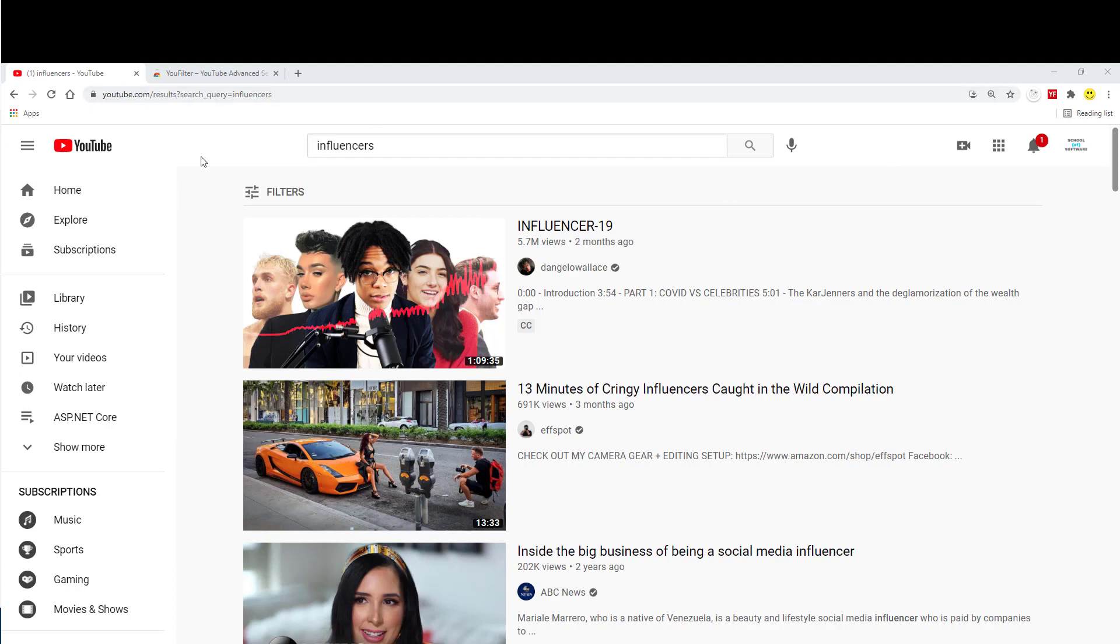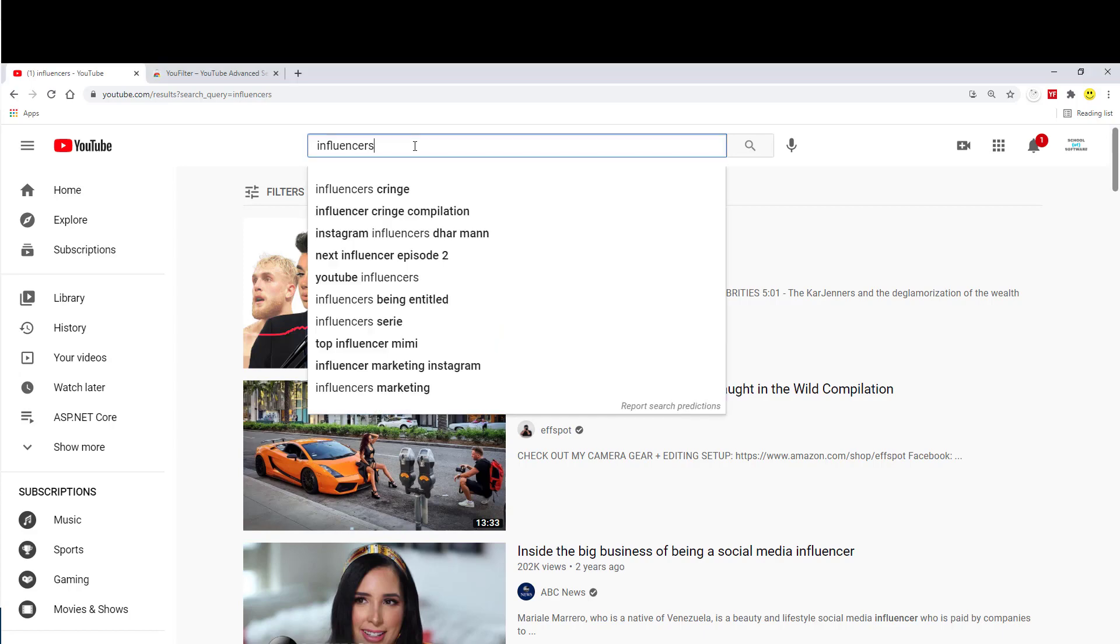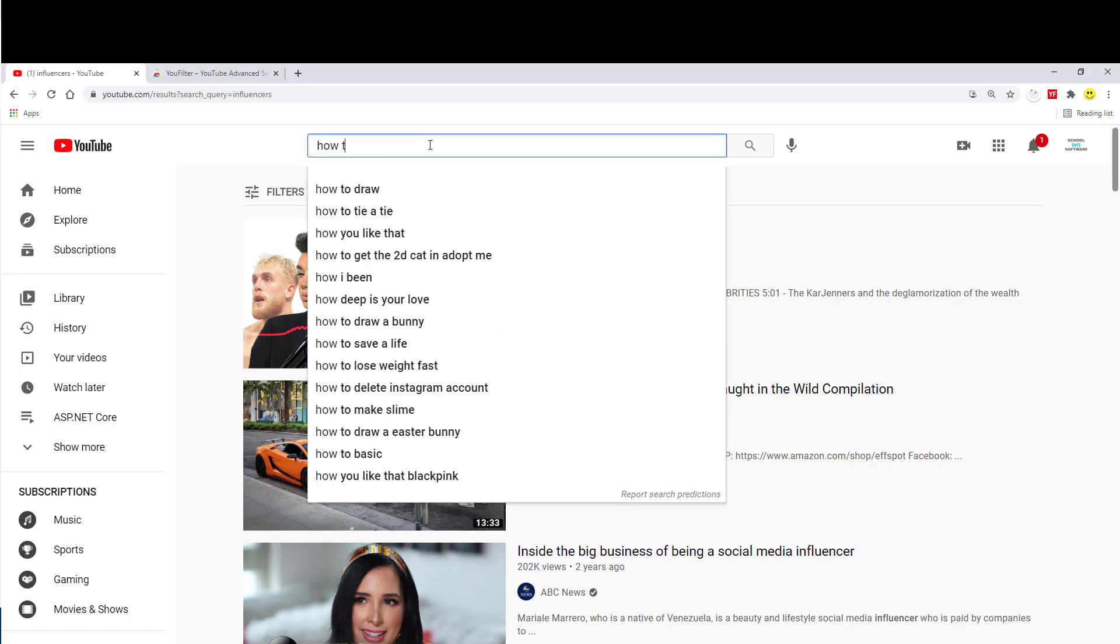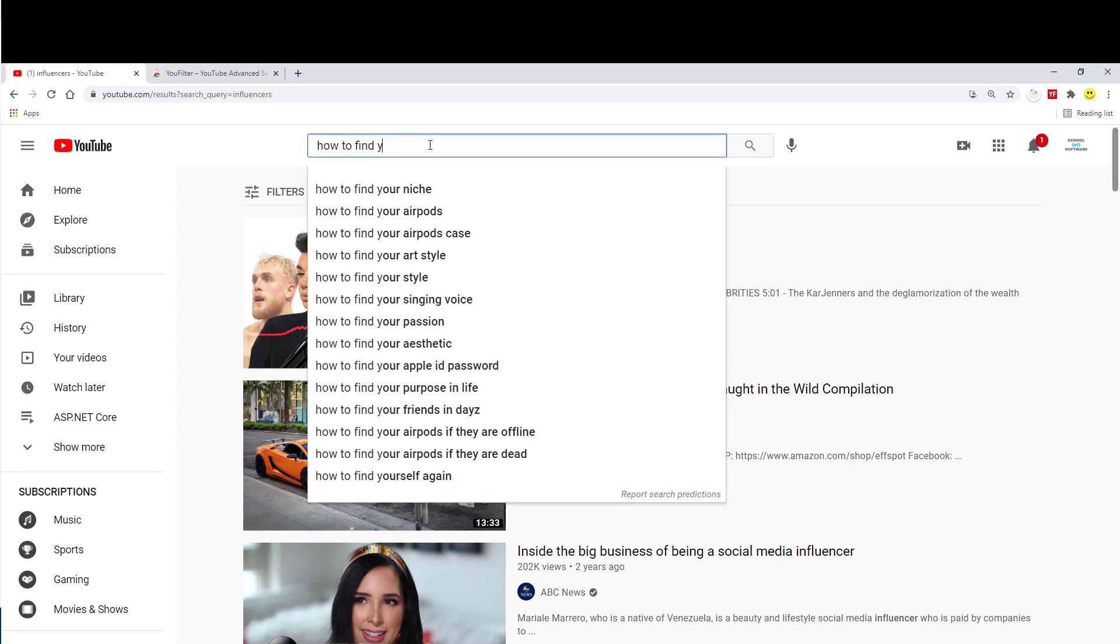And the way you use it, you go to youtube.com, search whatever search phrase you want to use. In this case, let's say influencers or let's say how to find YouTube influencers.